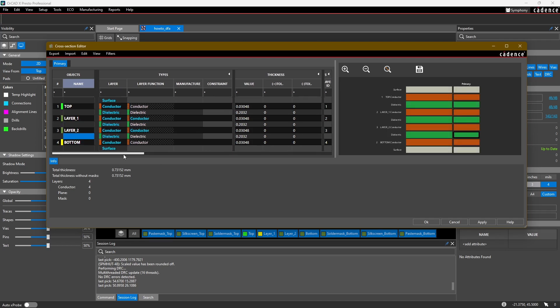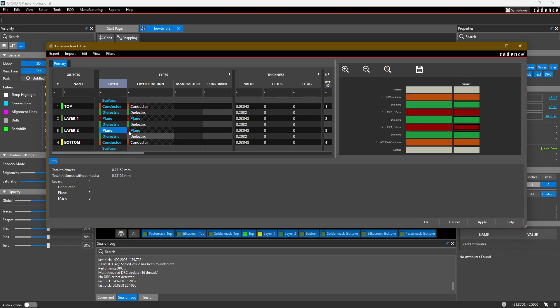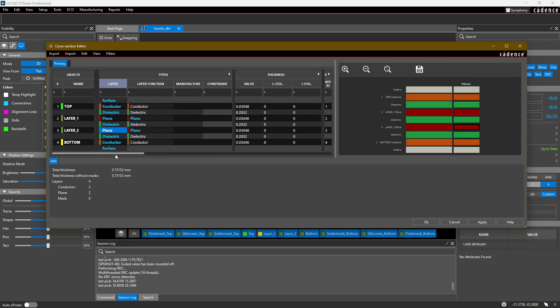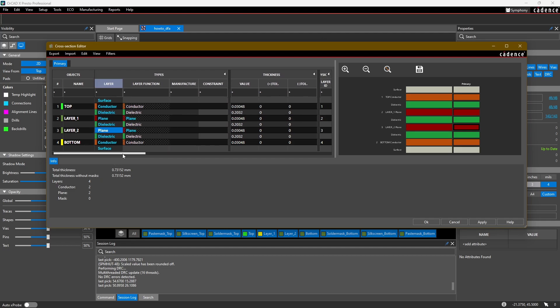We actually want our internal layers to be plane layers. To do that, simply click on the layer type drop-down and select Plane. You can see now that the layer function is Plane instead of Conductor Layer. We can still route on it, but this helps us understand we want to use the two internal layers as planes, and there are some advanced features that might take advantage of these being plane layers rather than conductor layers.